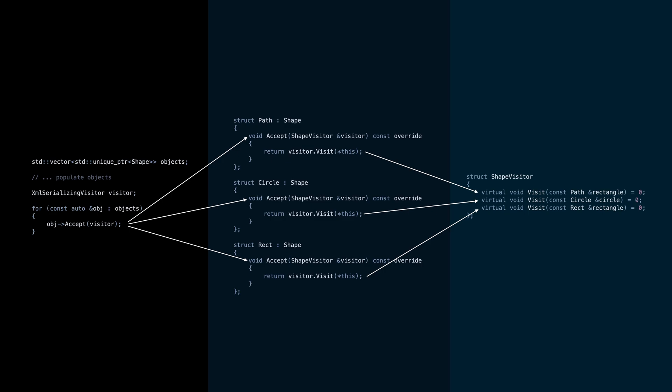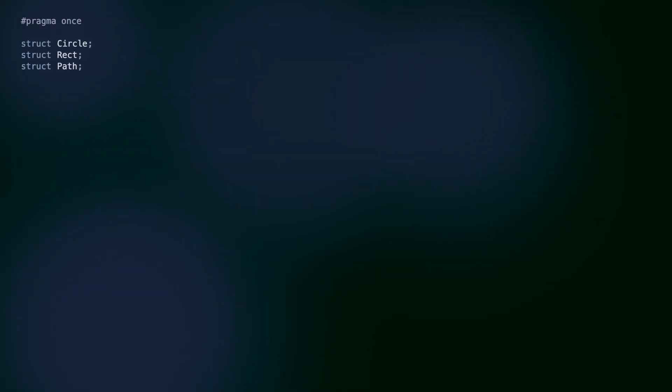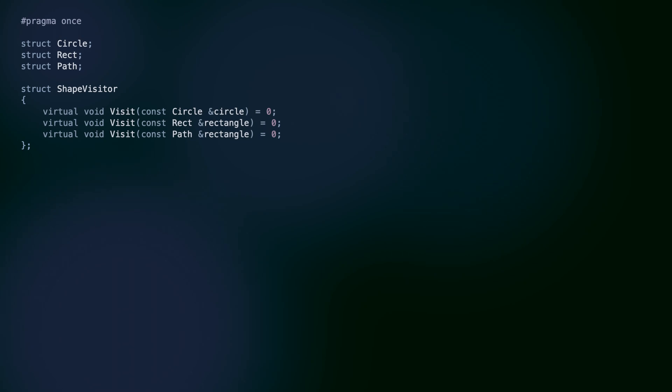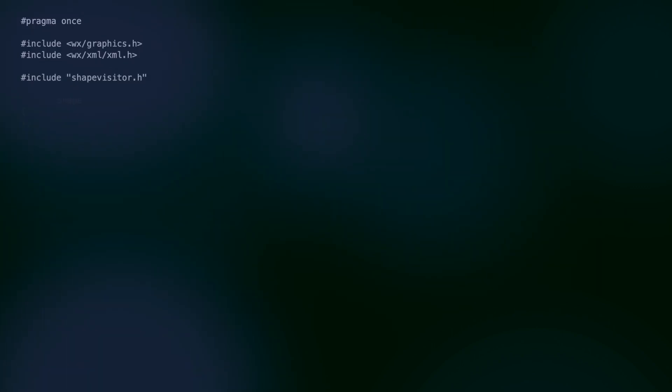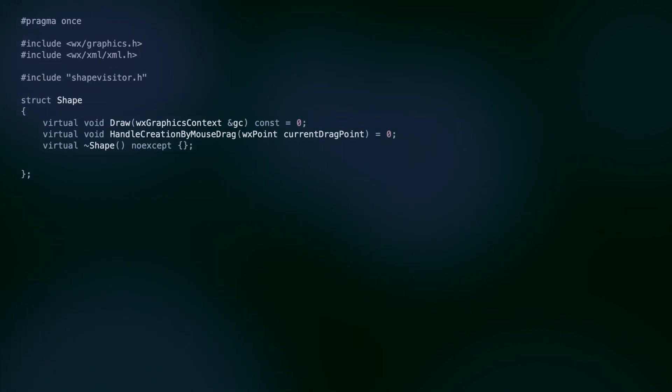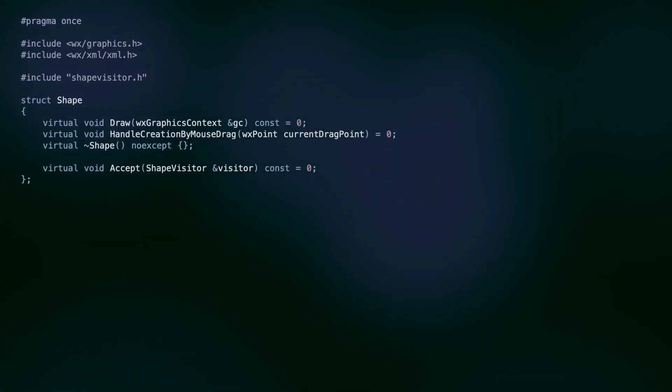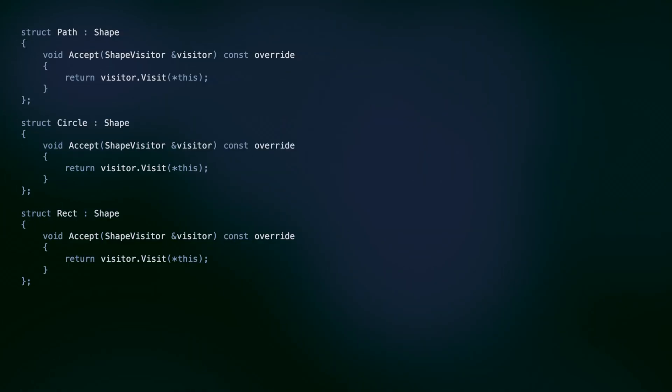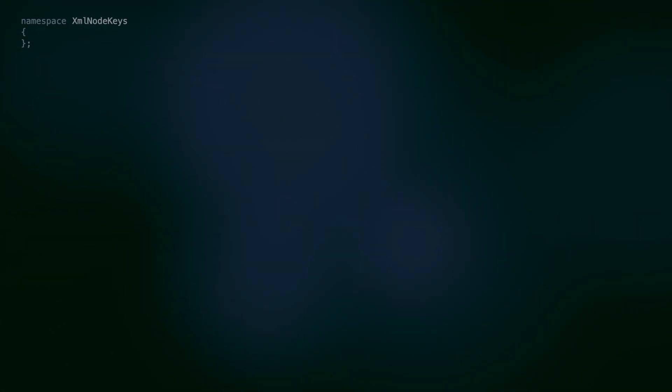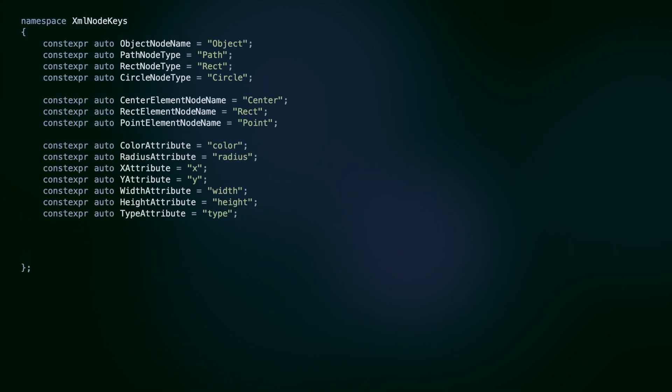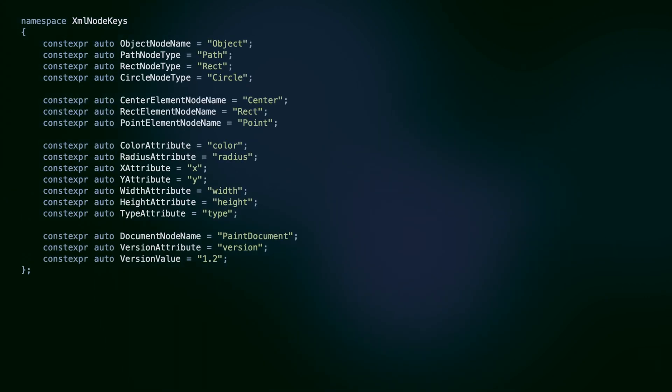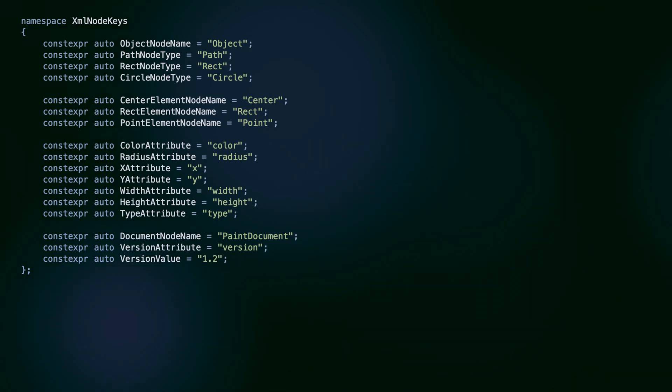Let's take a look at the code. Here's our shape visitor interface, declaring abstract methods for visiting each subclass. The shapes do not have serialization related functions, only the accept method. Each implementation calls visit, passing the this pointer as discussed before. To clean things up, we introduce a namespace holding all XML keys. This is then used in our XML serializing visitor to serialize the shapes.